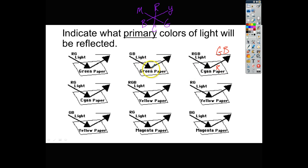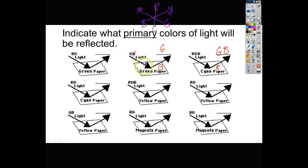The green paper will absorb everything but green, so it absorbs the blue and we end up seeing green. In the one just to the left, we have green paper again, so it absorbs both red and blue. There's no blue light here so we don't worry about it, but it absorbs the red, and so we're left with green.